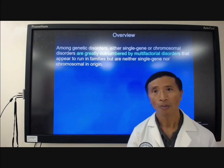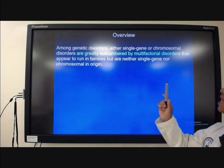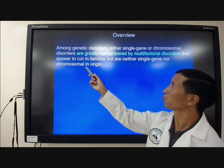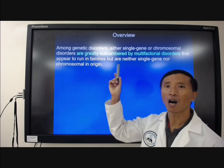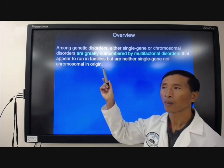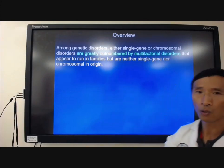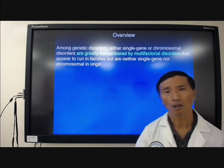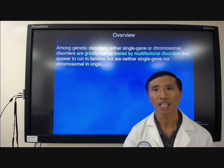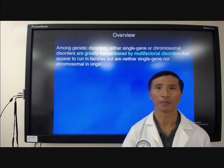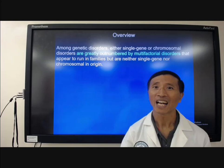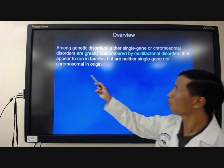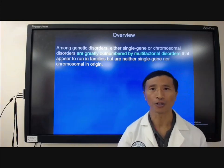Therefore, either single gene or chromosomal disorders are greatly outnumbered by multifactorial disorders. Multifactorial disorders run in families, but they are neither single gene nor chromosomal in origin.